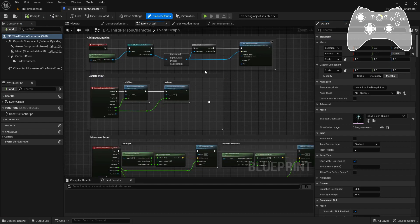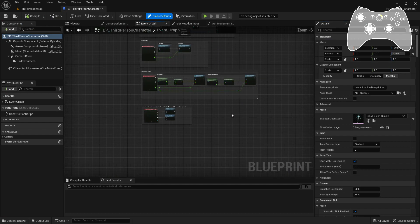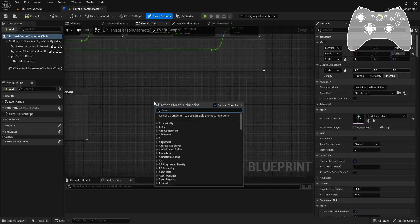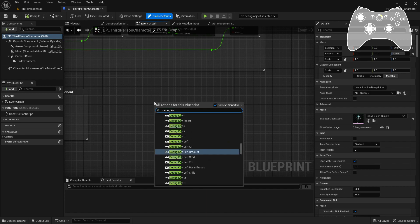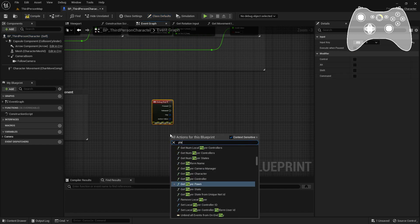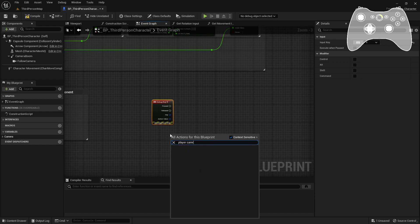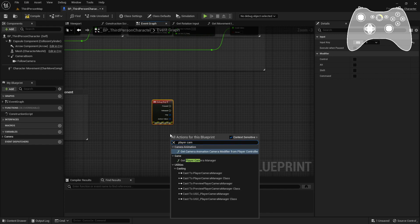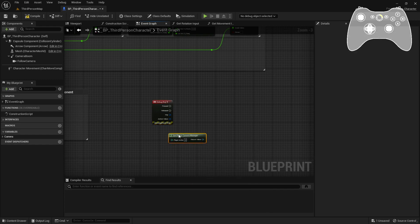Now let's get to the most exciting feature: camera animations. You can use the Play Camera Animation Montage by passing in the UGC Camera Manager, the animation, and some easing settings. It's that simple.